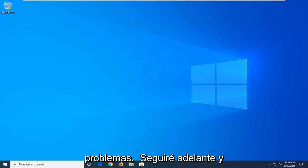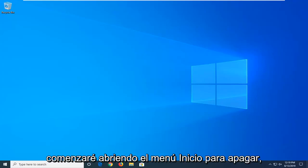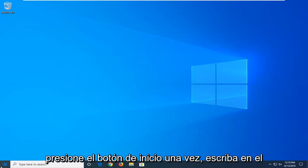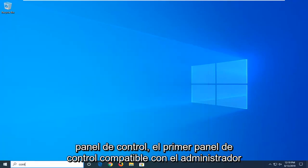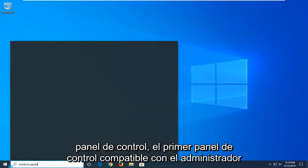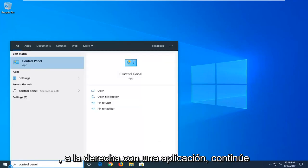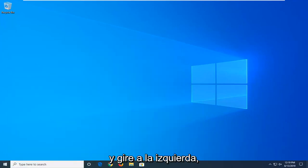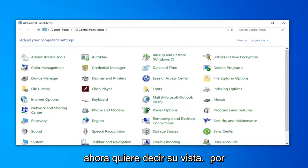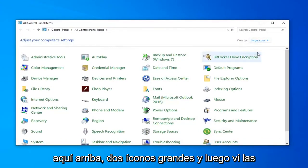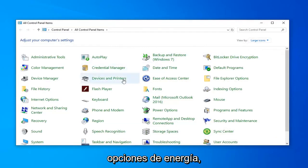We're going to start by opening up the Start menu. Left click on the Start button one time. Type in Control Panel. It should come back with Control Panel right away. Go ahead and left click on that. Now you want to set your View By up here to Large Icons, and then select Power Options.